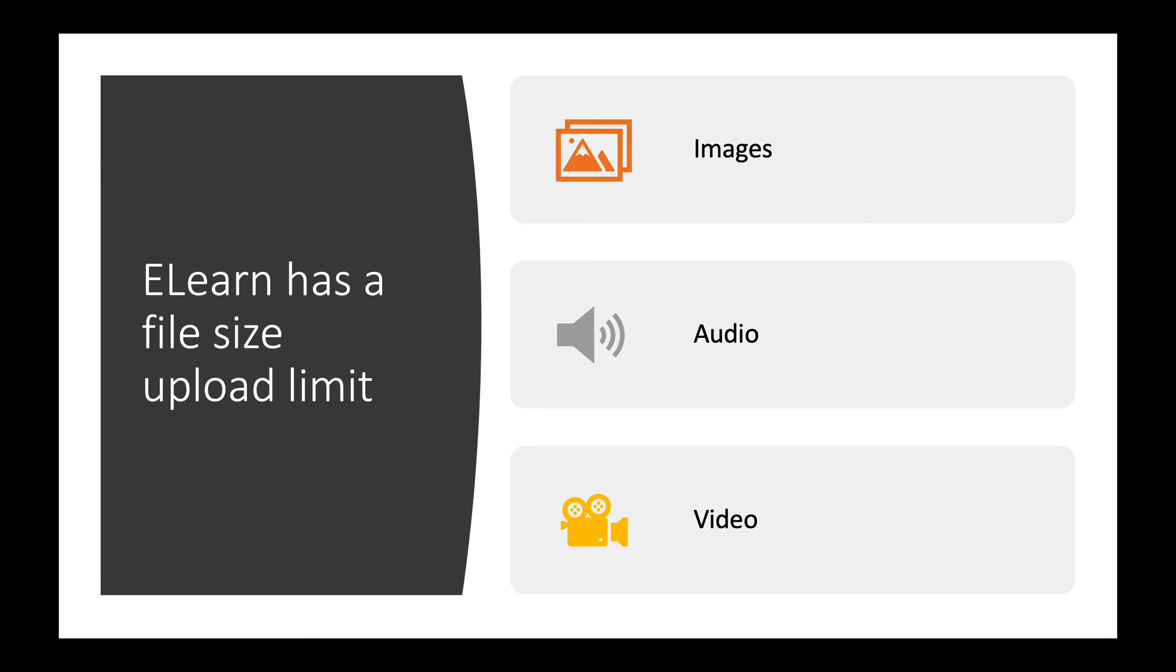eLearn has a file size upload limit, and if a lot of files with large sizes are uploaded to eLearn, the server can be overwhelmed and eLearn can crash. So we are recommending that students only submit files that have text only directly to Moodle.